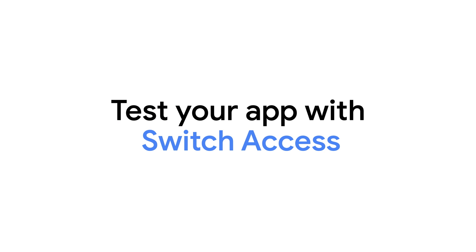Now that you've learned more about Switch Access, be sure to use it to test your app to ensure that all users can have the same experience within your app.